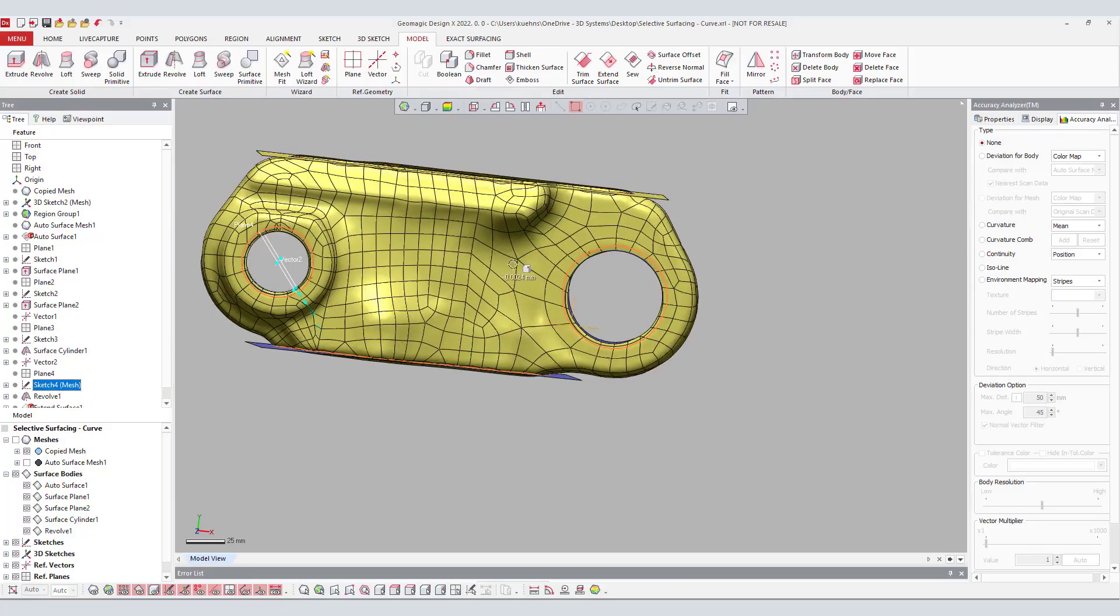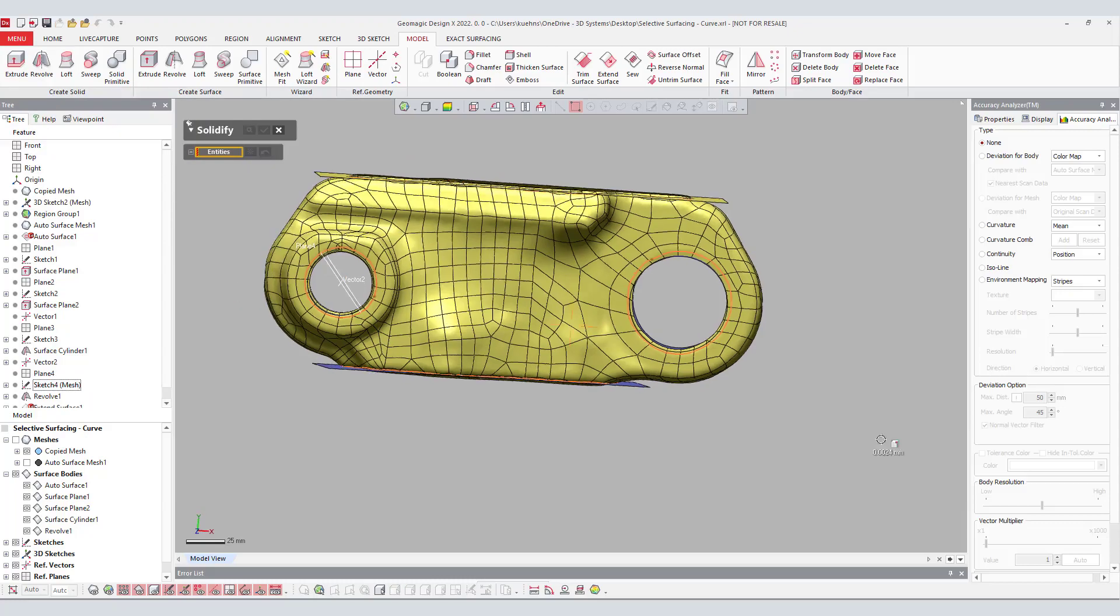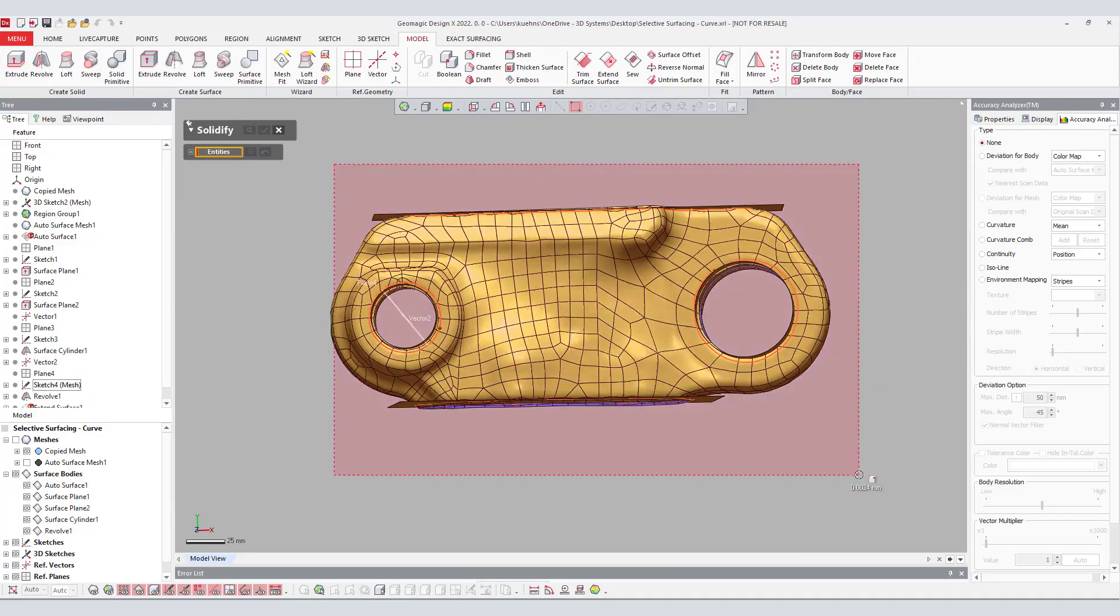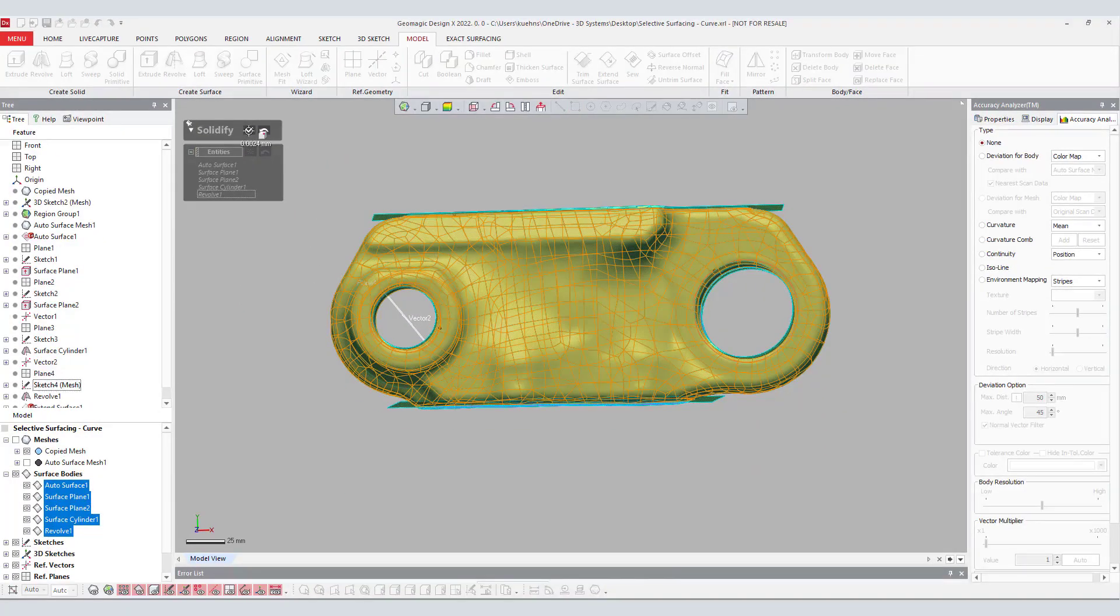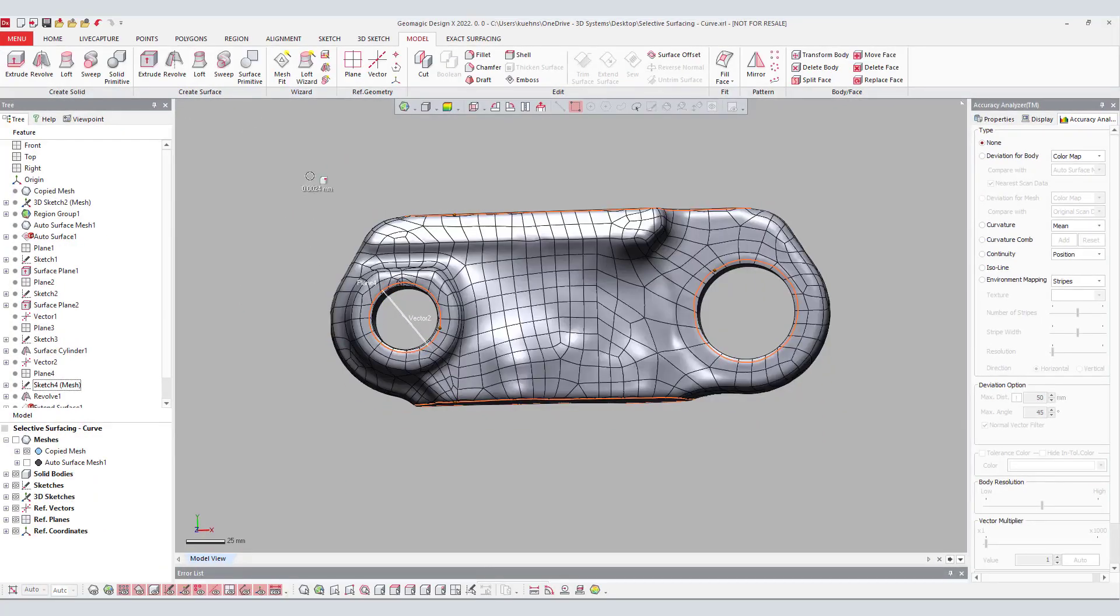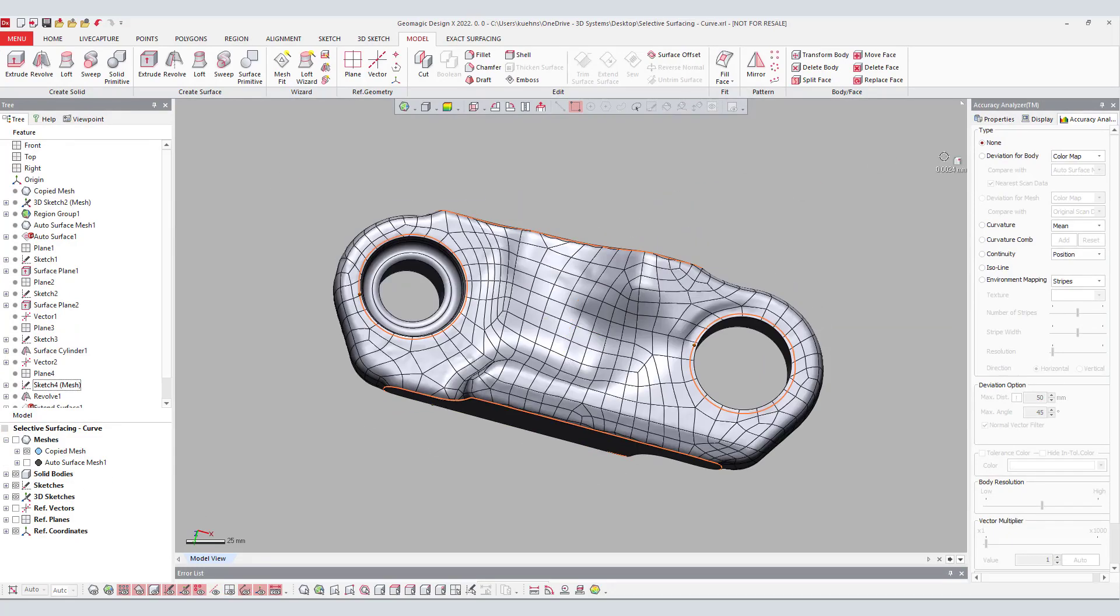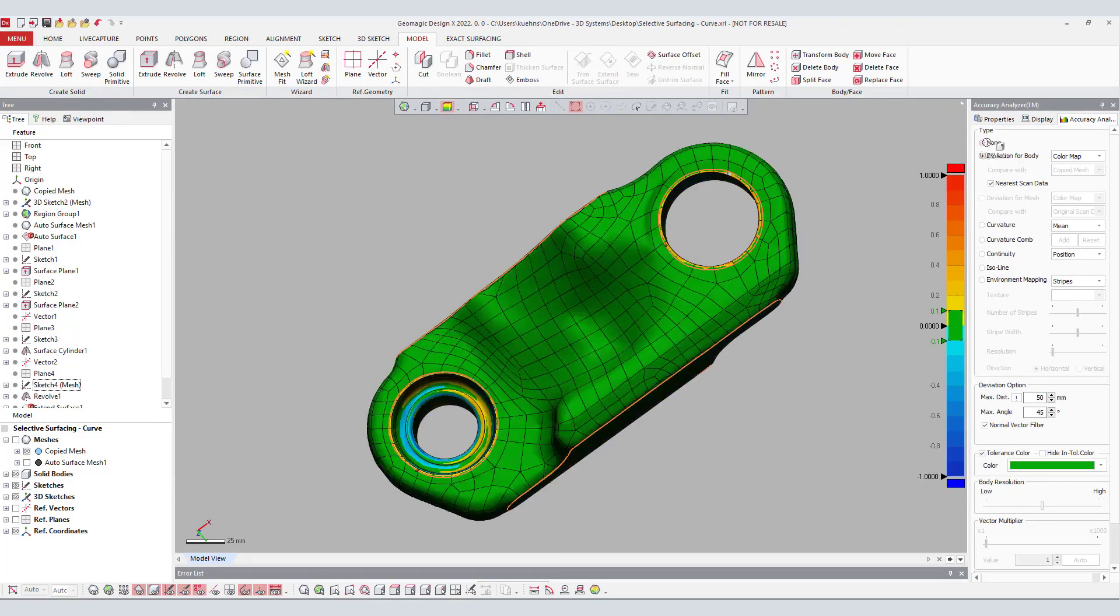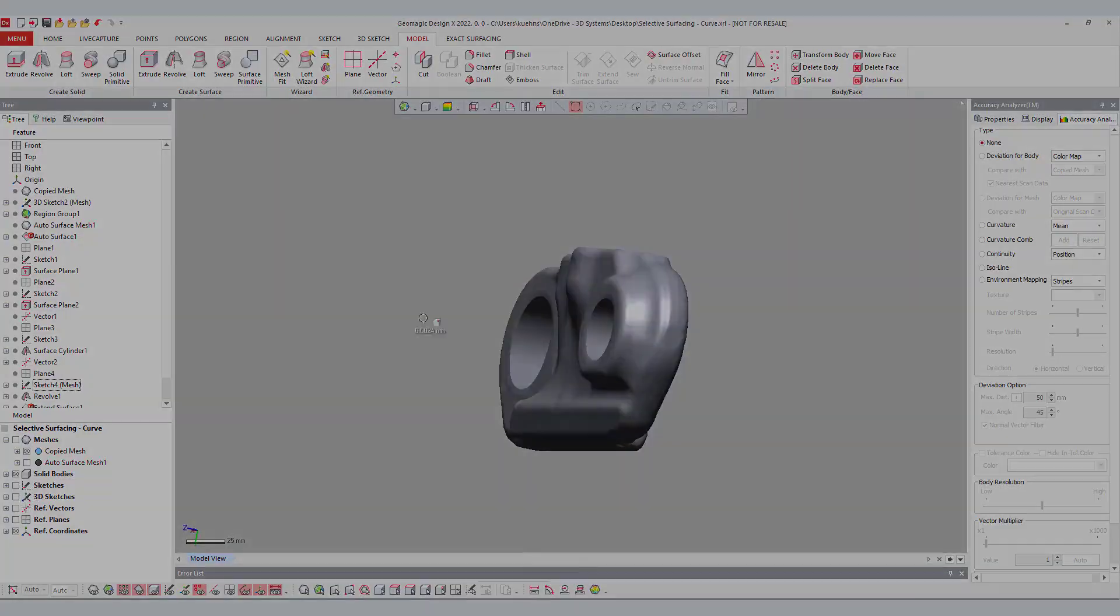All the features of the model have been created. The user has efficiently and accurately created a hybrid model that composes of organic surfaces and machinable prismatic features that can now be used in a CAD package for assembly.